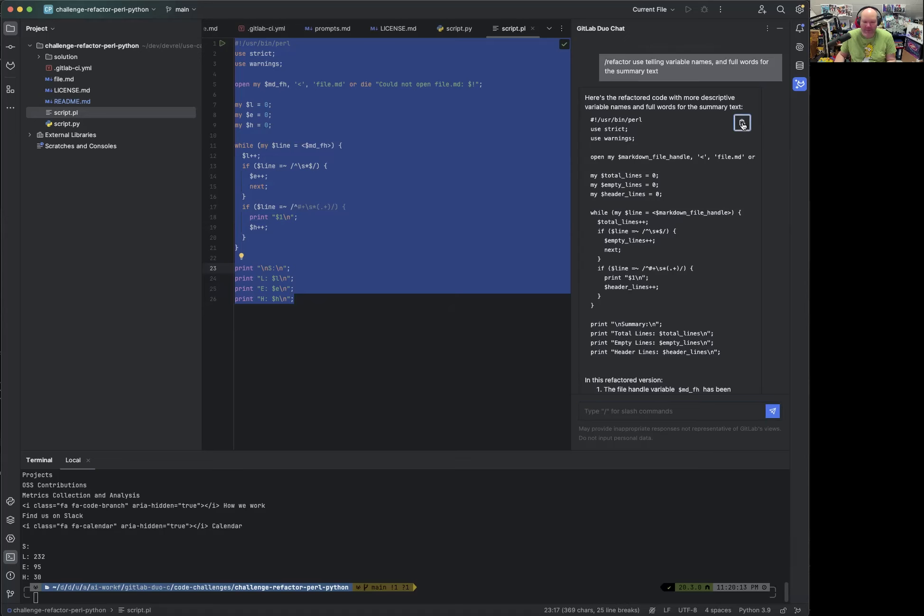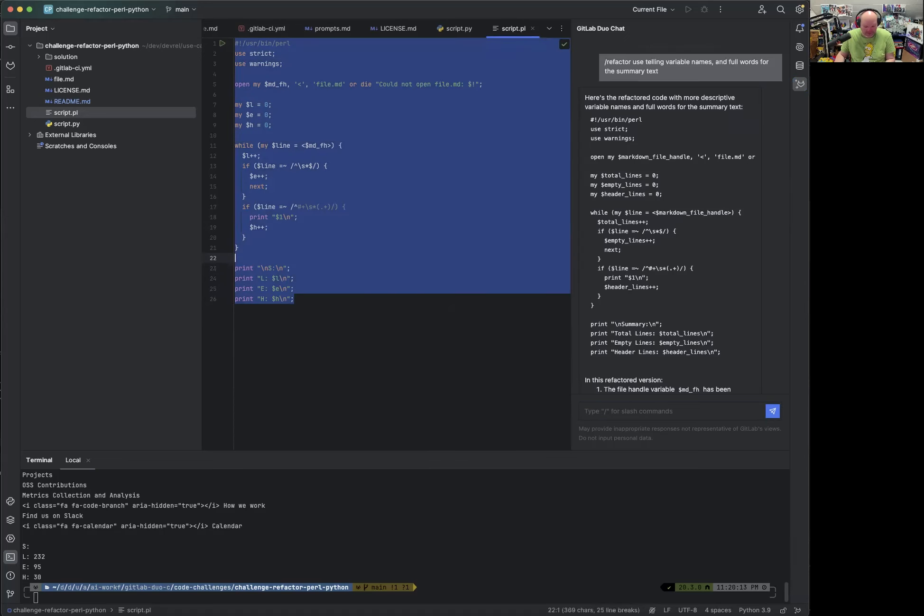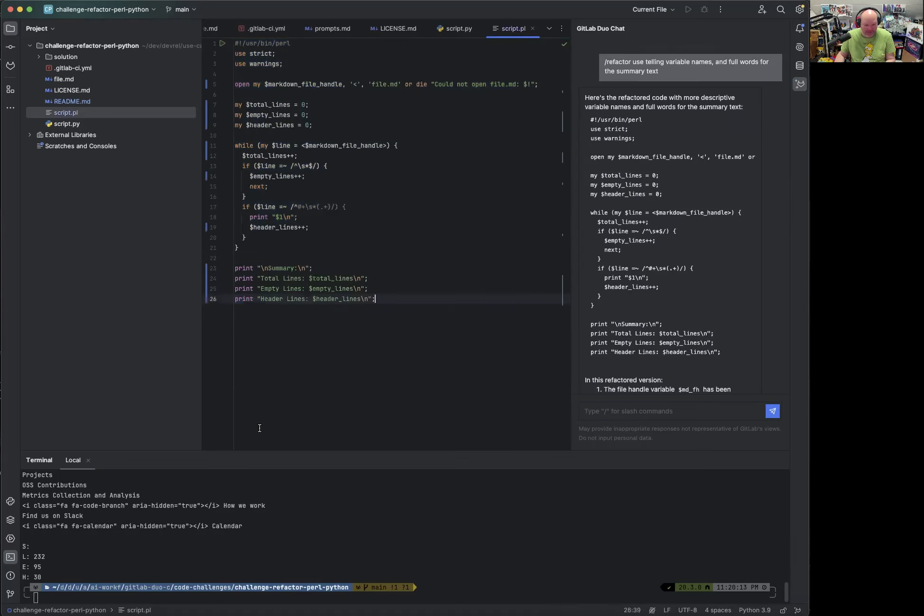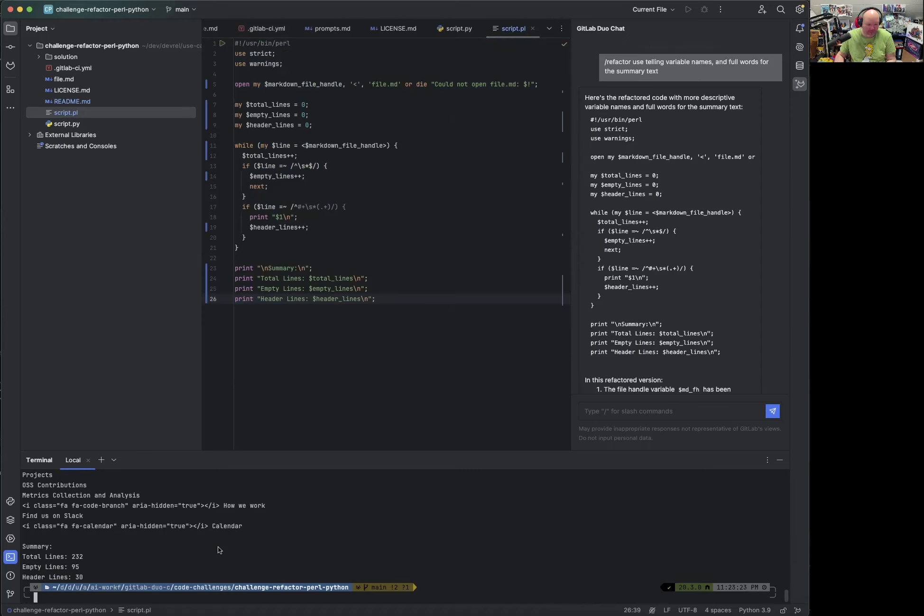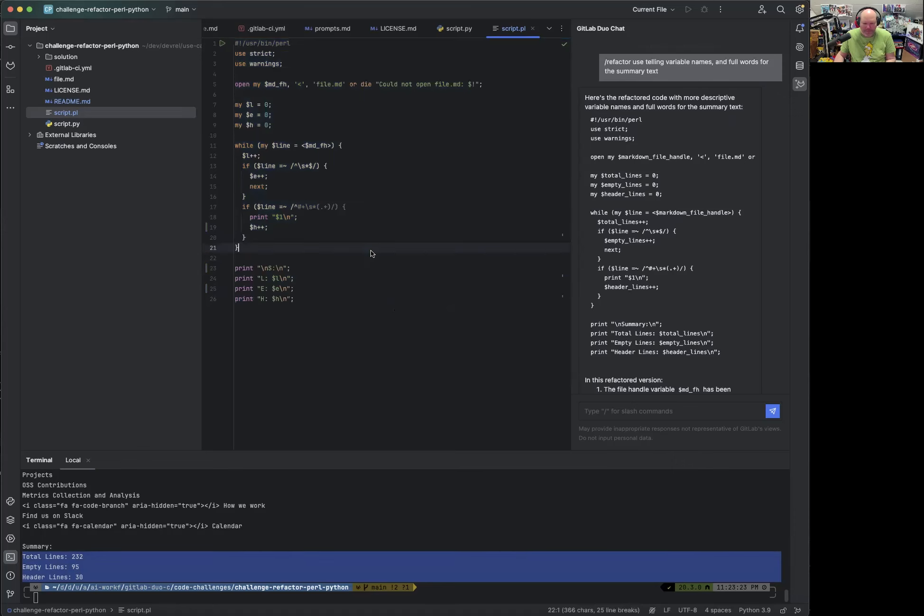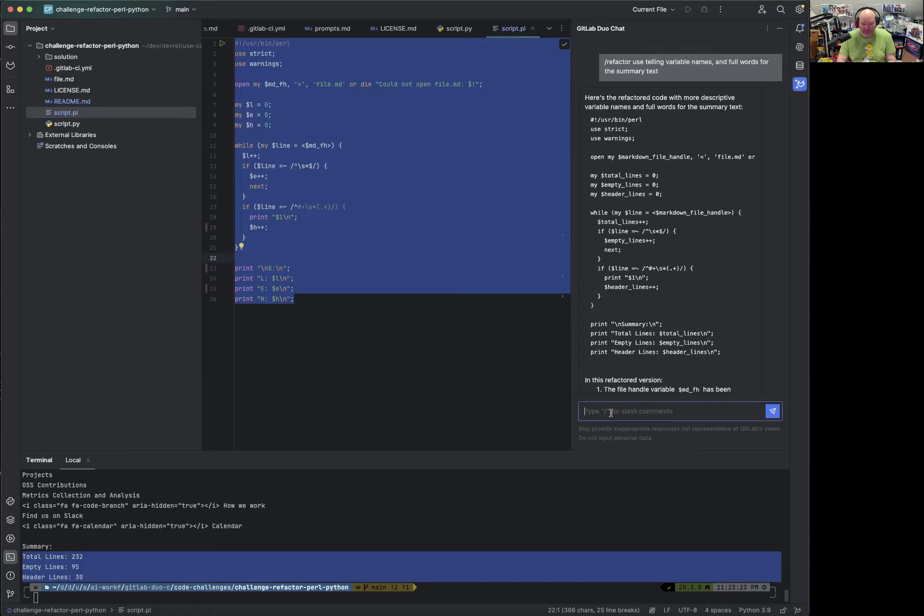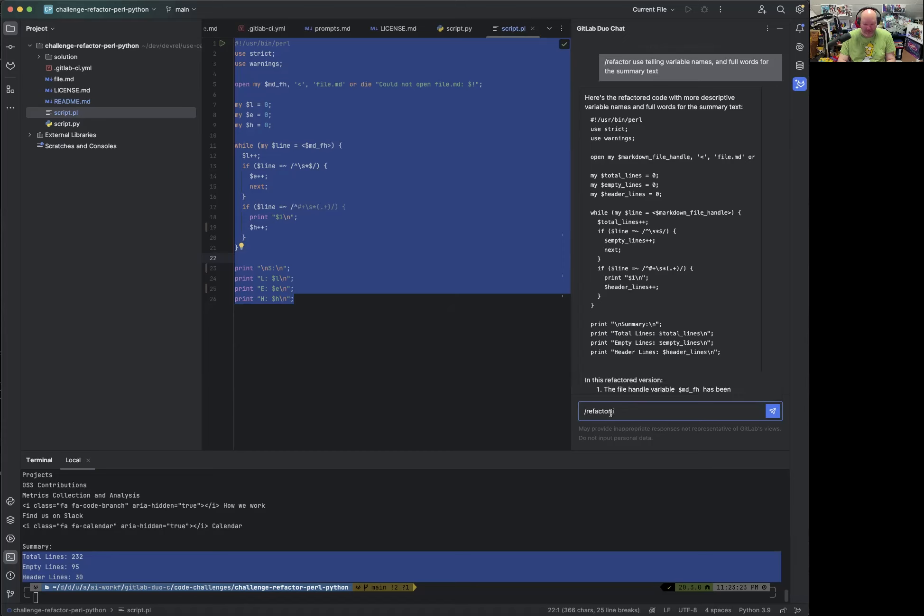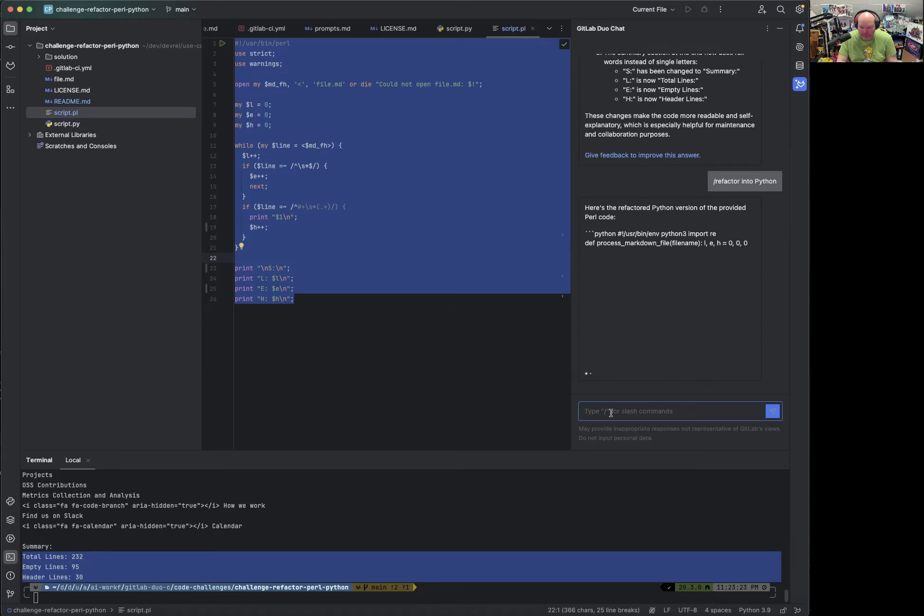Now, if I just want to use that as an example, quickly to test it, we should see the output on the terminal. Let's revert that and actually try something else. So now we've refactored and explained Perl code and we have, we know that GitLab Duo Chat is capable of that, but now we want to refactor that into Python and then test whether the code behaves the same.